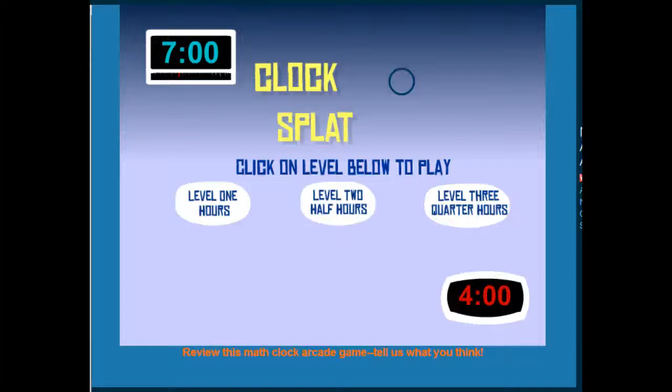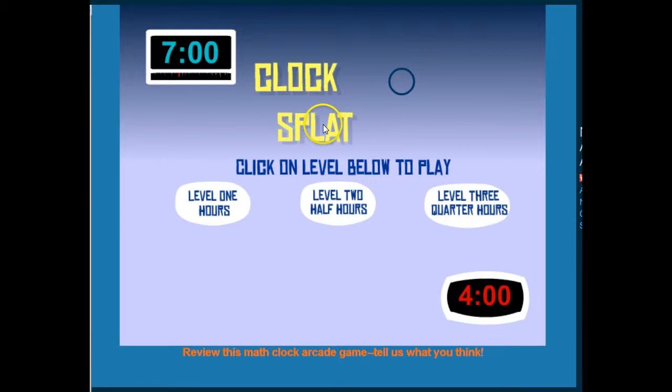In this video I will demonstrate how to use the game Early Math Clock Shoot. Here it's called Clock Splat. But basically students are matching analog and digital clocks.